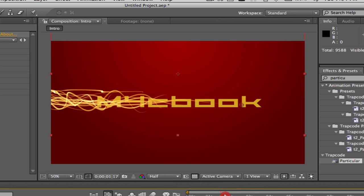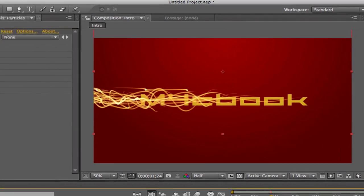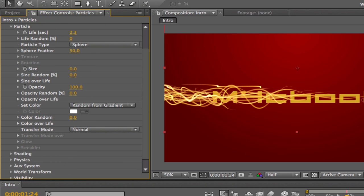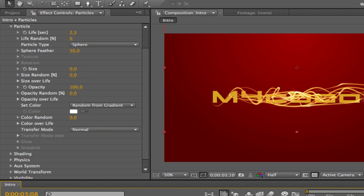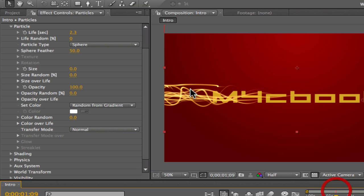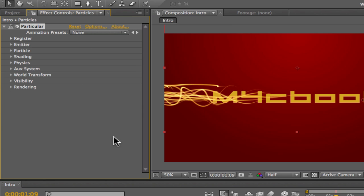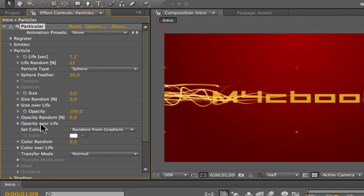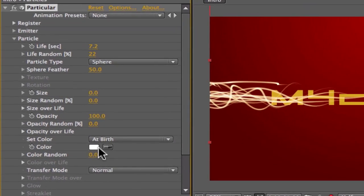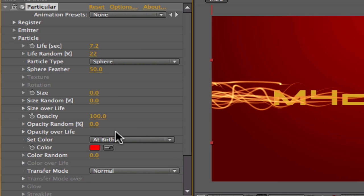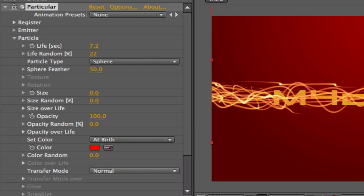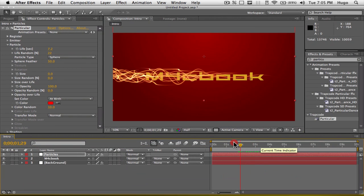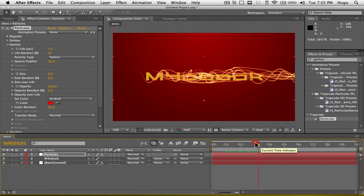Go to Particle, you can change your life here. If you want them to have a shorter life, like 2 seconds, it's not really going to go really far. Or 7 seconds. I'm going to make it about 7 seconds, that's good, so it covers my whole intro, and they basically never die. Then make life random, I'm going to make it something like 20, so some of them are going to live longer, some of them are going to live shorter. That's for the life random percent. Then for the set color, I'm going to put at birth, and I'm going to make it this red, so it kind of looks like fire. I'm going to change it to color random 2, so it's not only the same red. That looks pretty good.